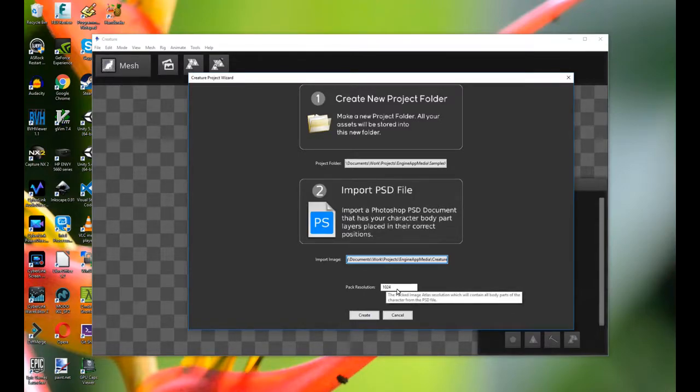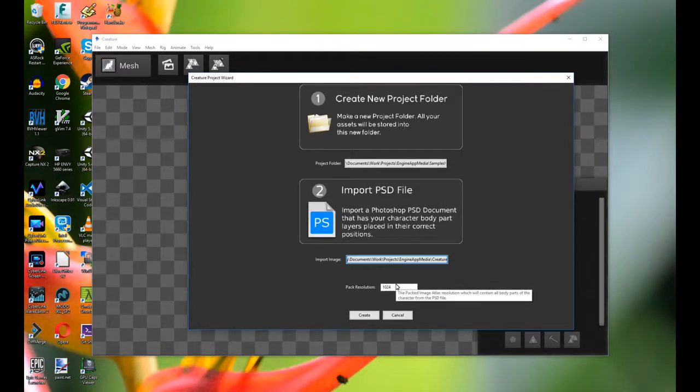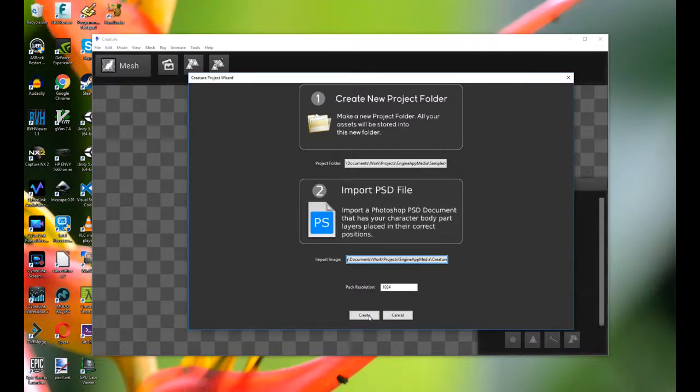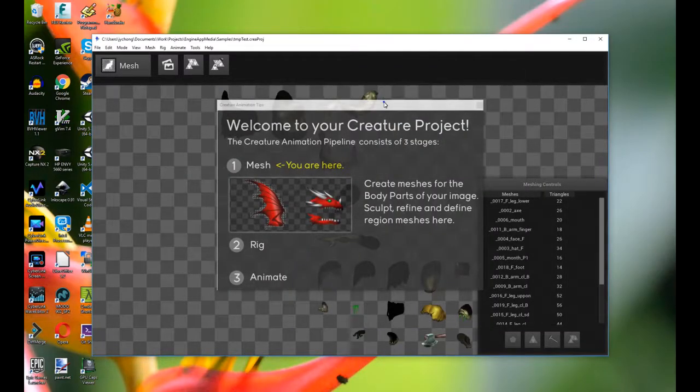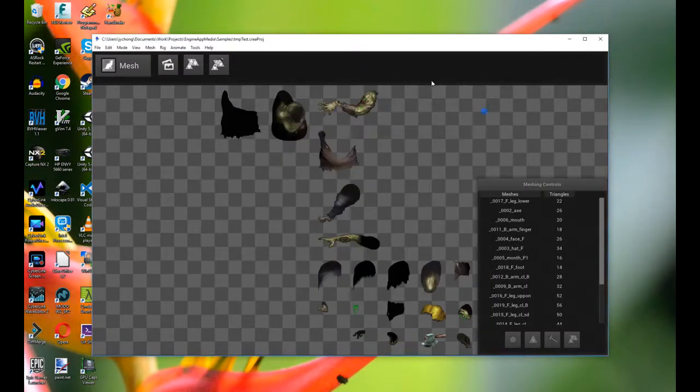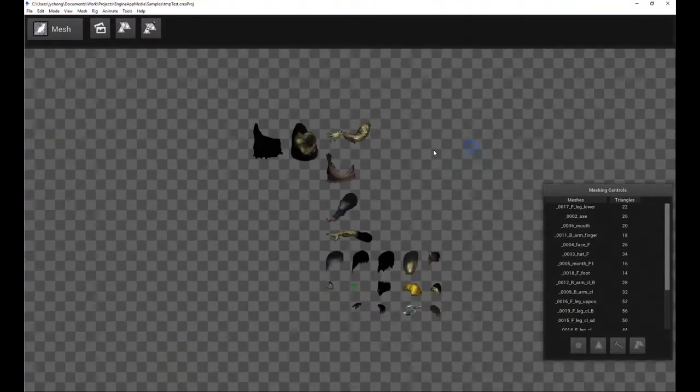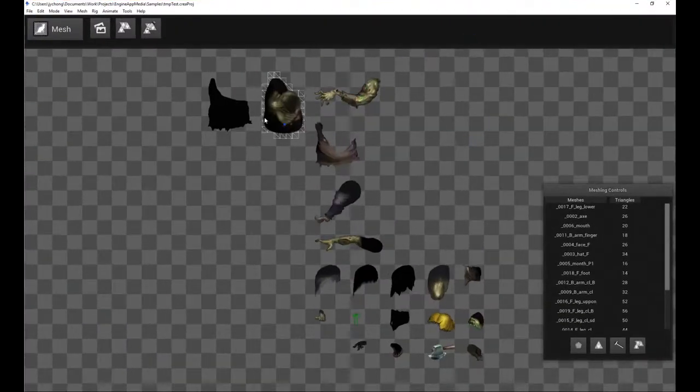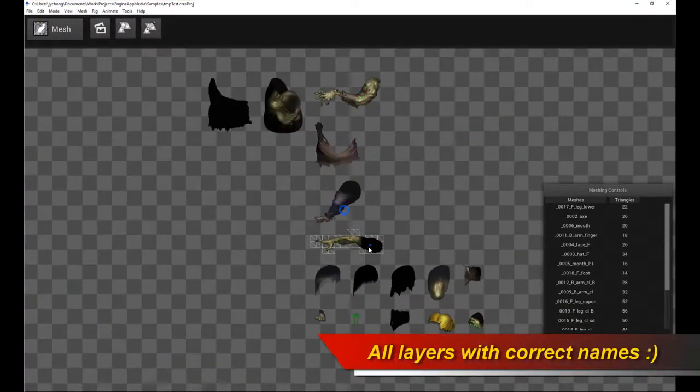Now by default is 1024. If it's too small, you can always increase it. The system will tell you that automatically. So once you're done, just simply click Create. And we should have your character all laid out as a texture atlas. Isn't that easy?